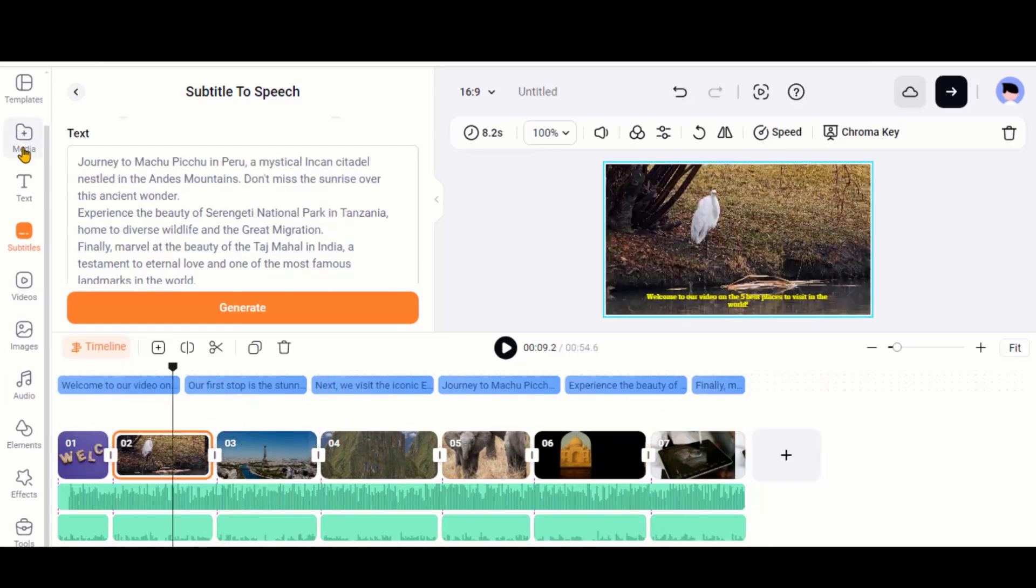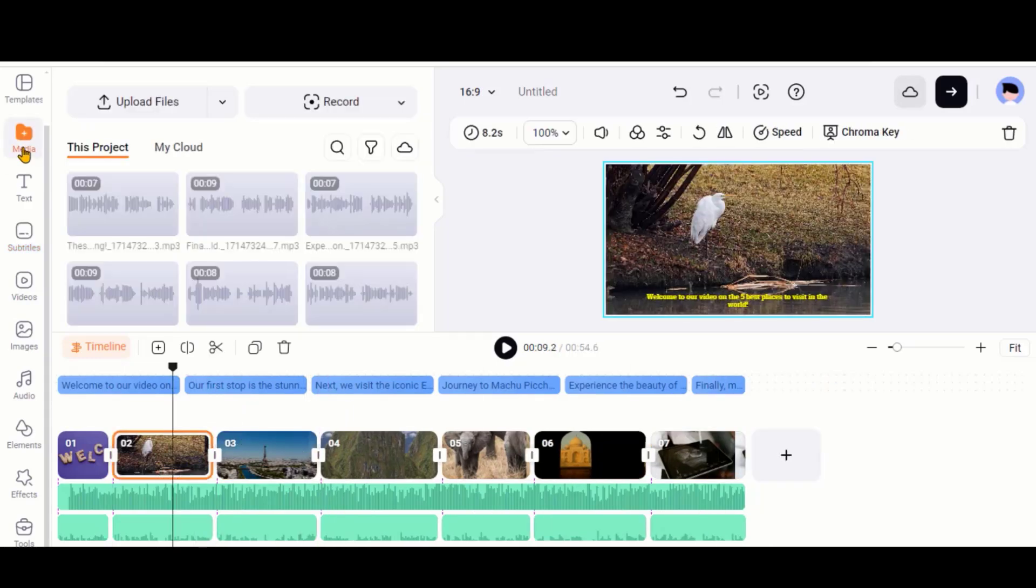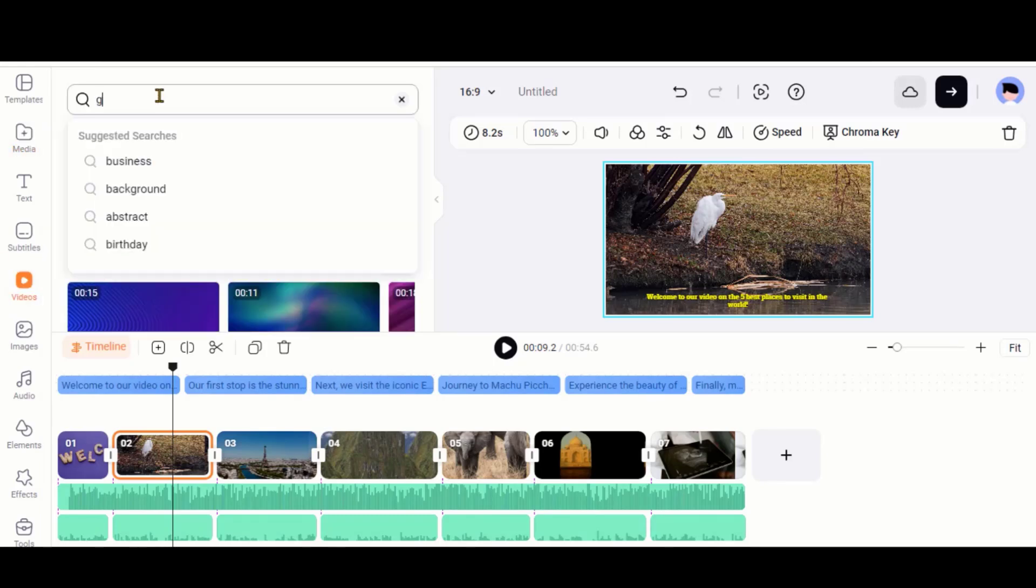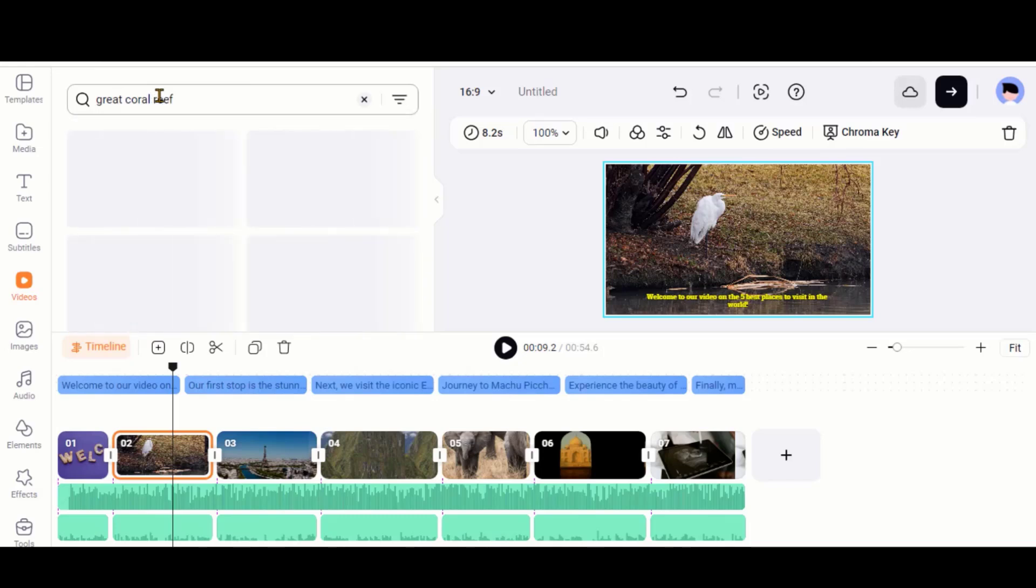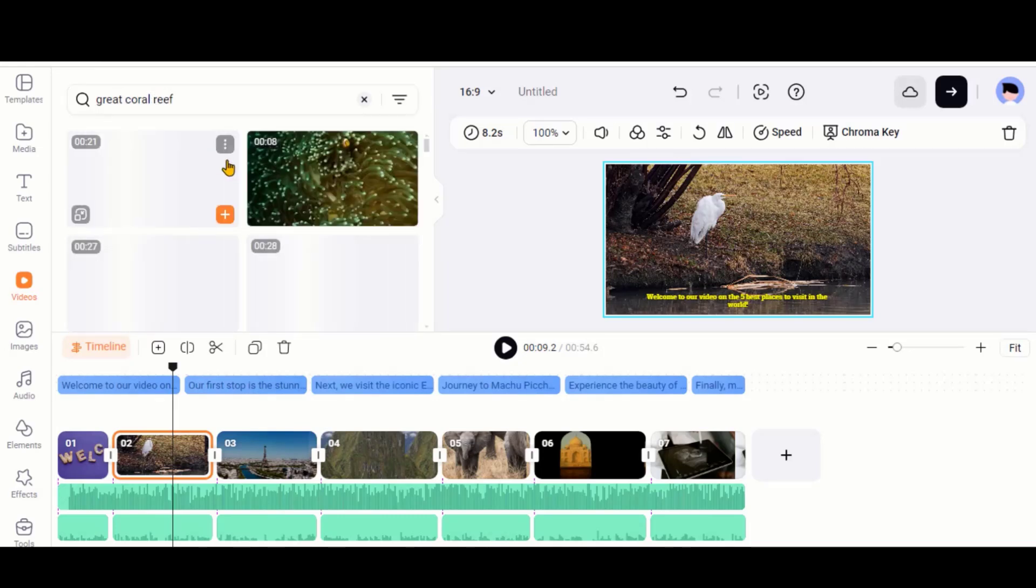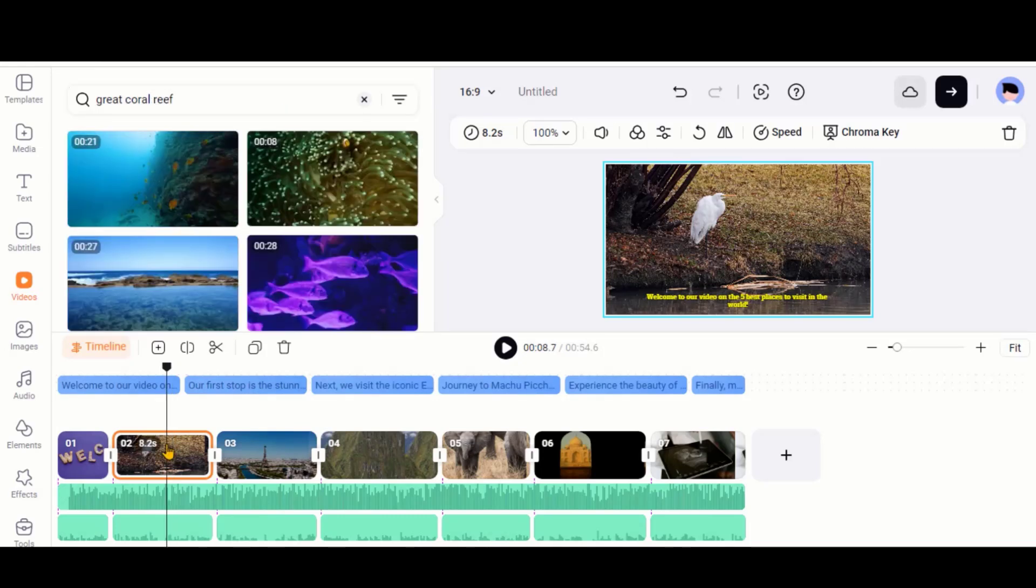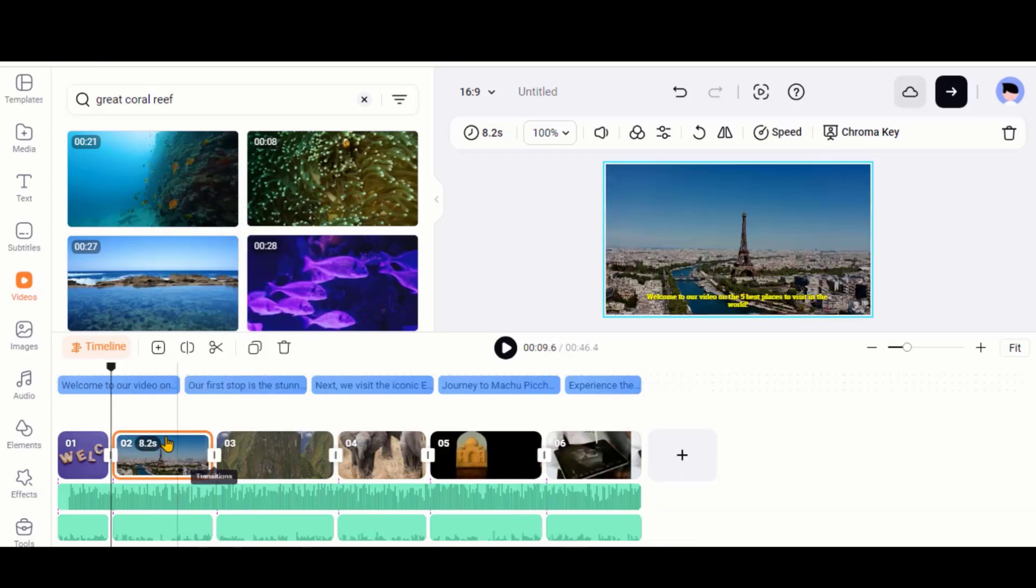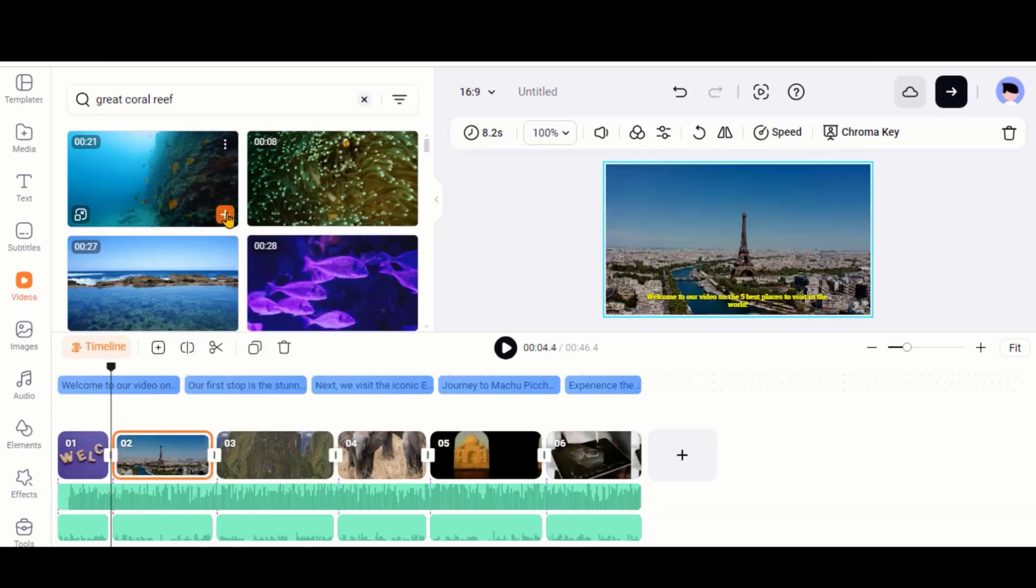Let's say we want to replace this clip. Go to the video section. Type what you need in the search bar. Let's say we need a clip of the Great Coral Reef. First, delete the clip and then click on this plus icon to replace the clip.